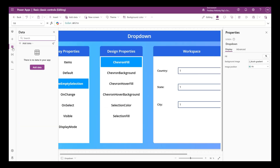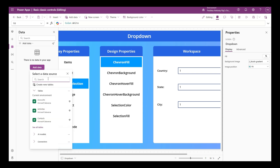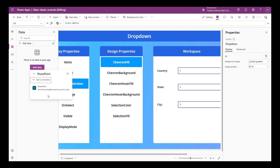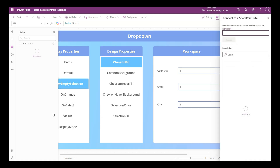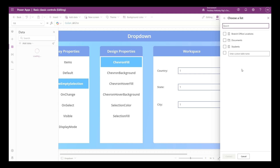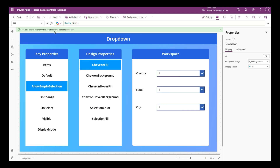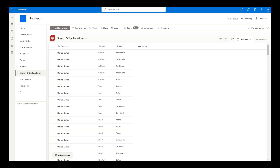The list has countries like United States, Canada, India, Germany, and France. Now we're going to connect this SharePoint list to our Power App. Let's click on Add Data, choose SharePoint, click on the connection, and either mention the URL of the SharePoint site or choose from recent sites. I'm choosing Festec from recent sites, selecting Branch Office Locations, and clicking Connect. The data source has now been added to our app.